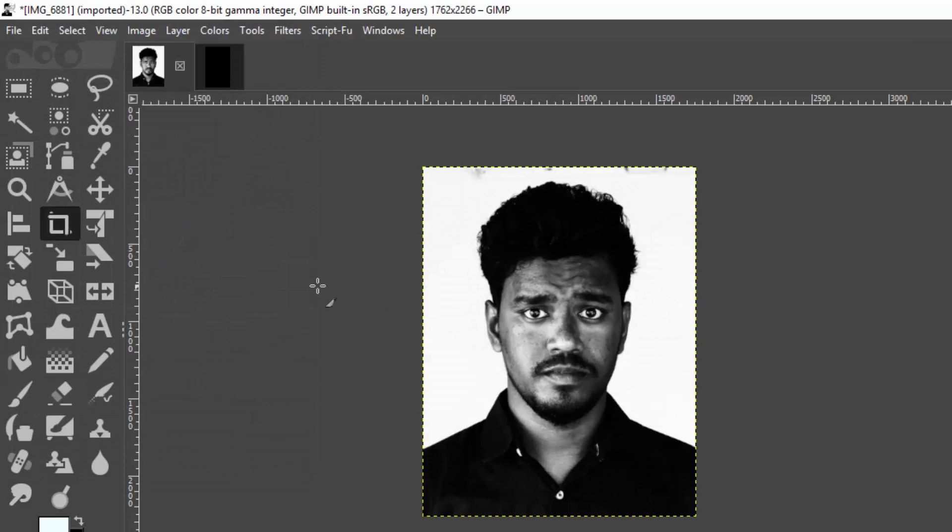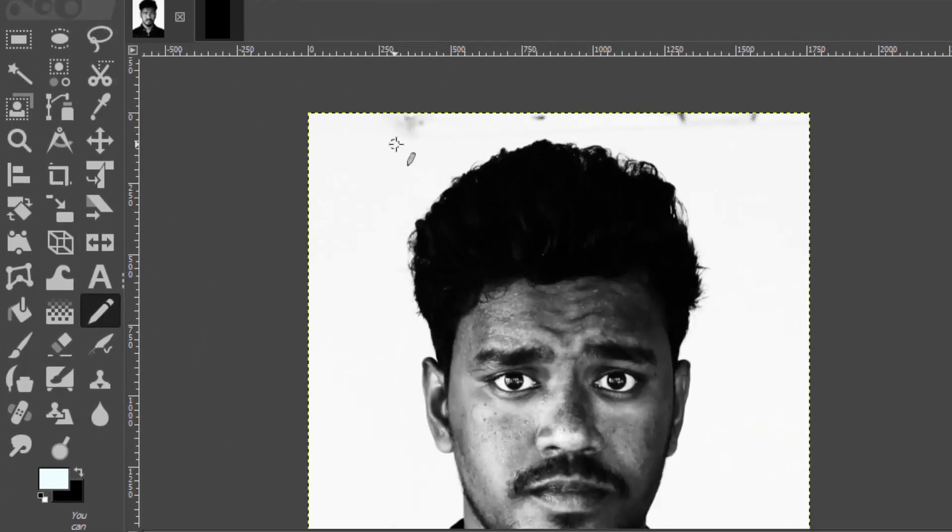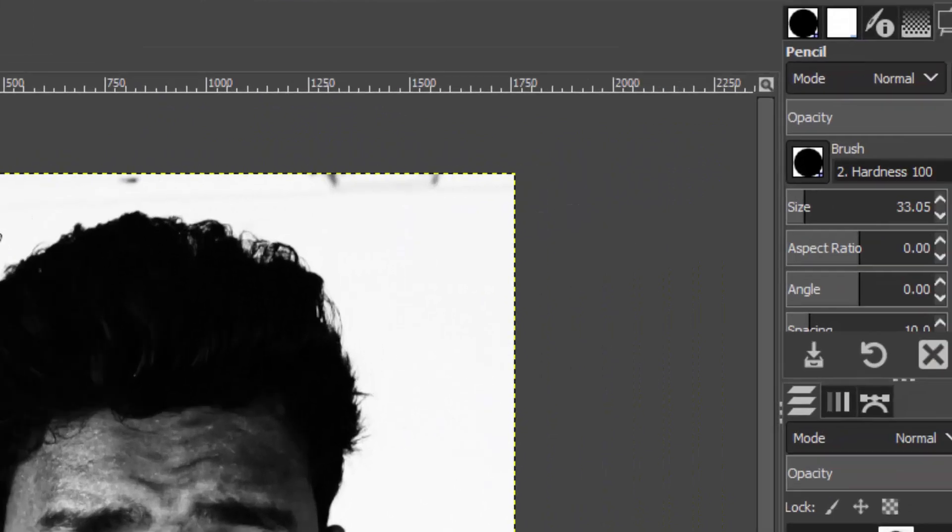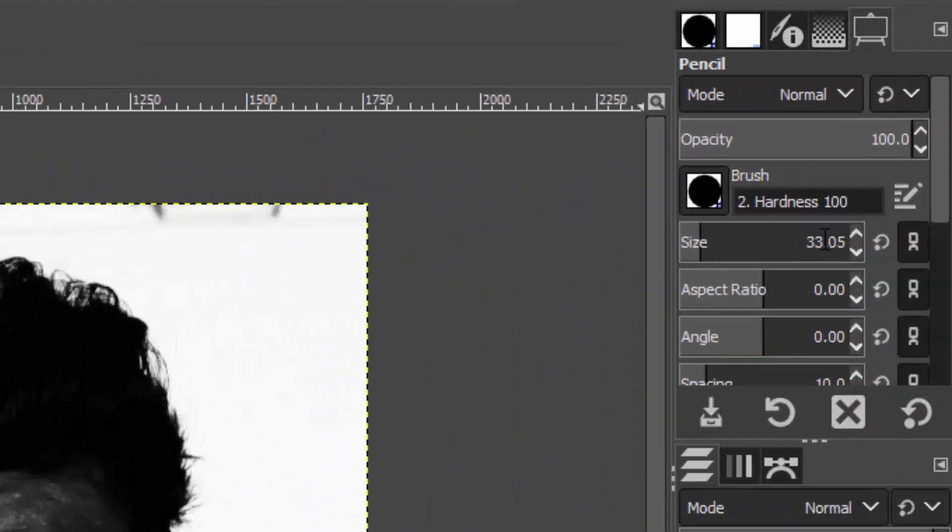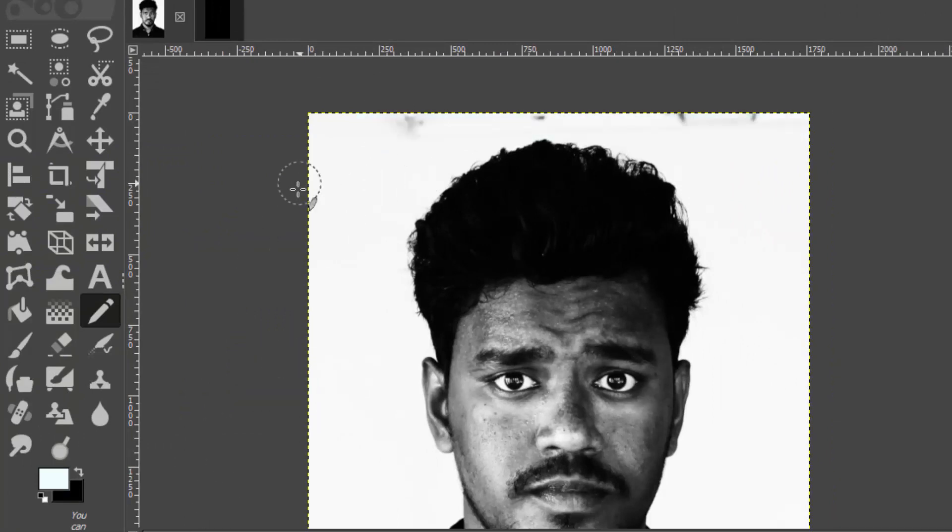Now we need to select the pencil tool and brush the outer area with white color. I'm going to increase the size and make sure the hardness is 100, and brush it like this. Make sure the color is white.